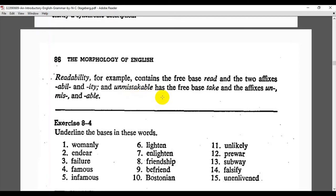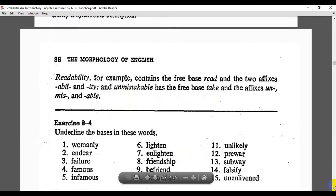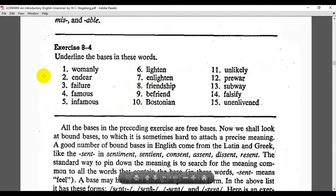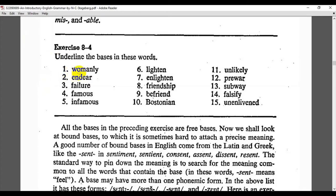'Womanly' has two morphemes: 'woman' is the base morpheme, and '-ly' is the affix. 'India' — here 'dia' is the principal base morpheme and 'en-' is the affix. 'Lighten' — 'light' is the base morpheme and '-en' is the affix.